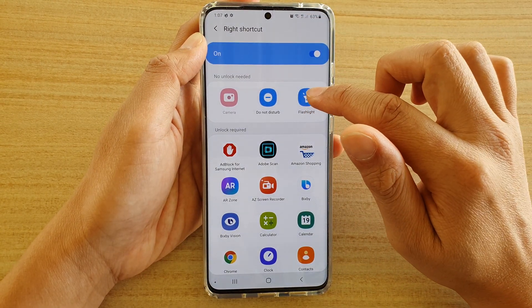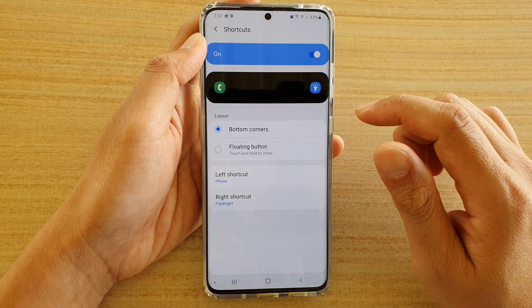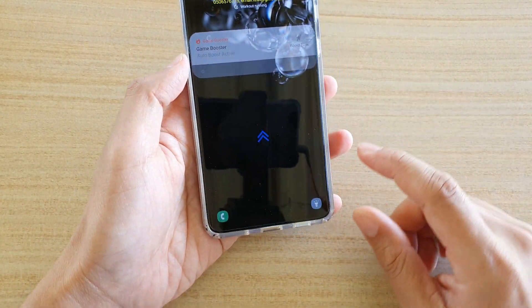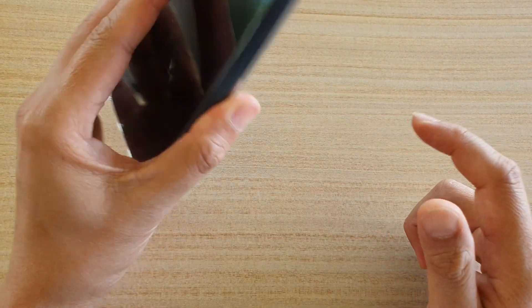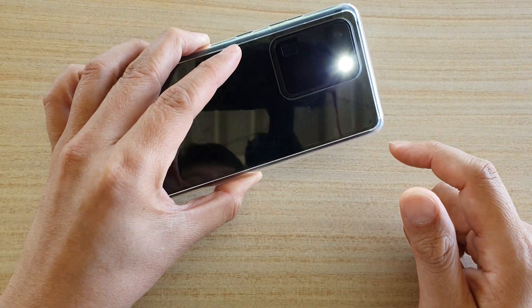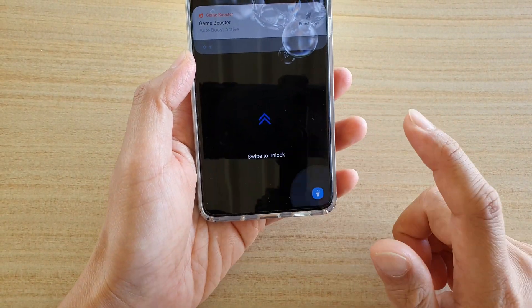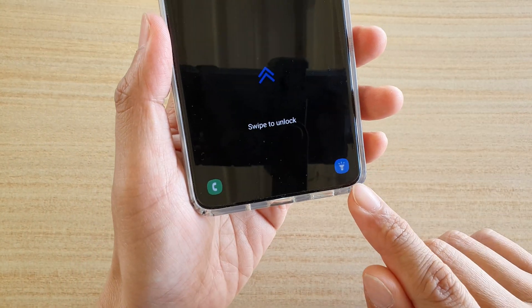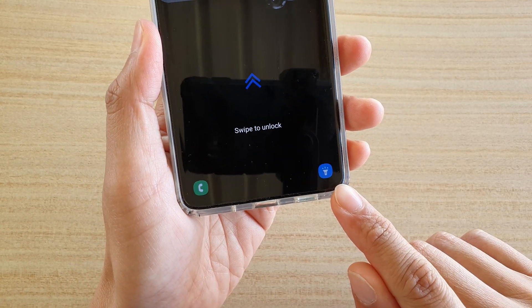So let's say you like to use the flashlight a lot — I'm going to choose flashlight. Then I'm going to lock my screen, and if I tap on it, I can use my flashlight straight away. As you can see, I can turn it on and off. Just swipe on it to toggle it on and off. So that's how you can replace the camera shortcut on the lock screen with a different app.